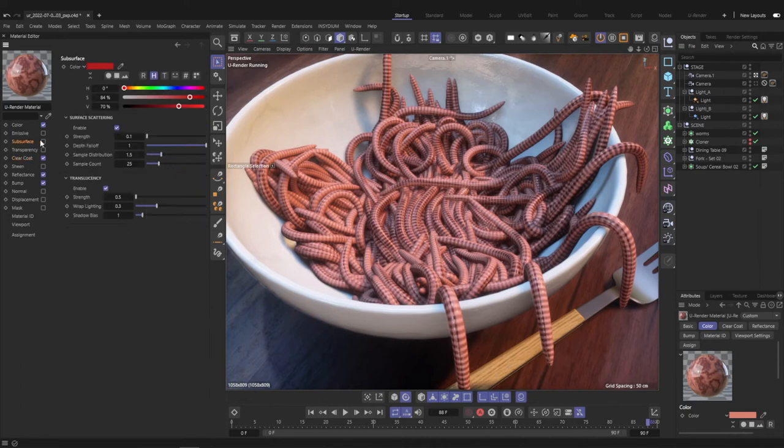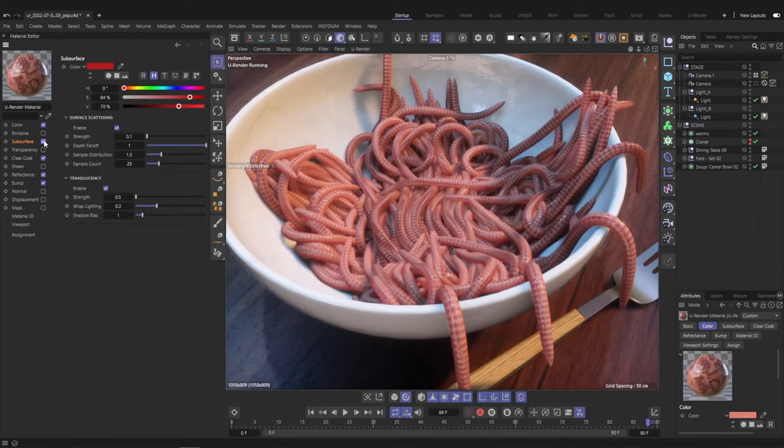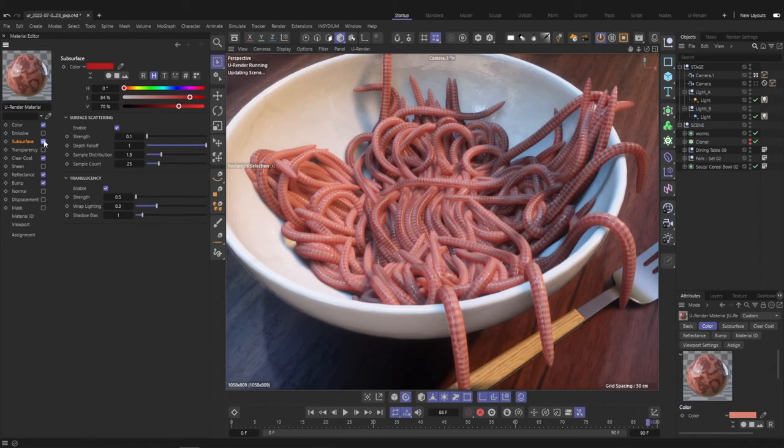One of the most important things is subsurface scattering of course and you instantly get a super cool warmy effect. Actually it looks a bit disgusting. But anyway,